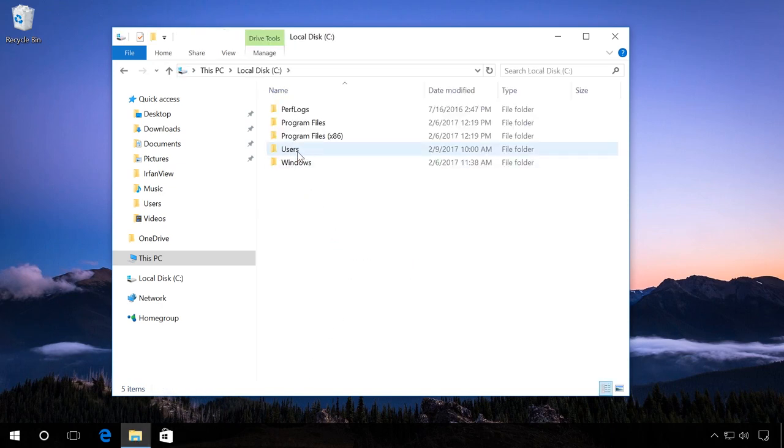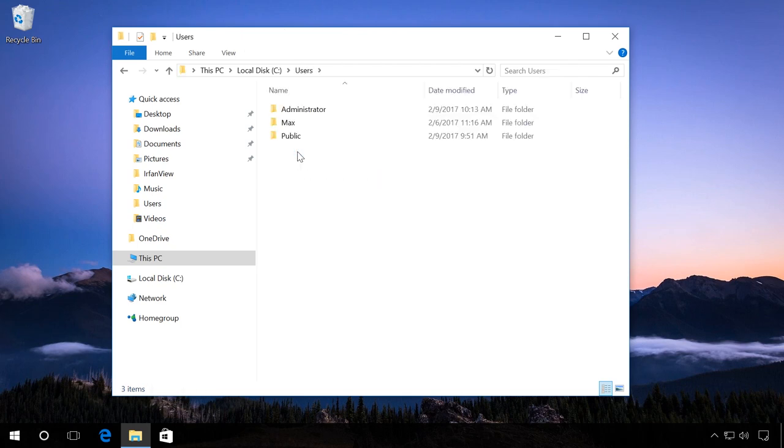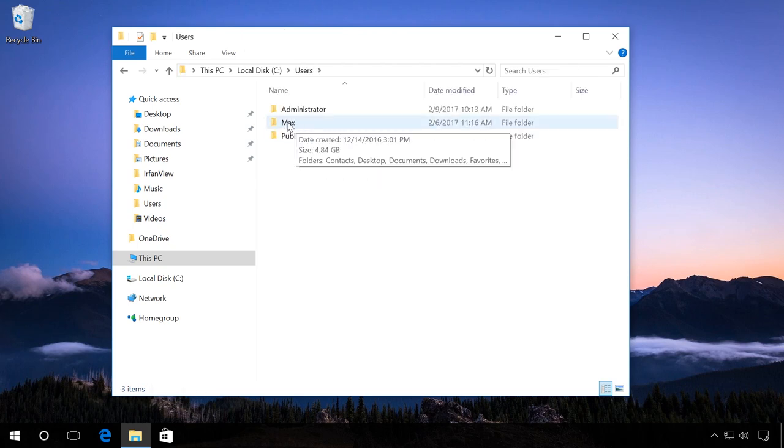The folder has been renamed and there are no problems. Everything will work just as it did before all the actions I have shown in this video. Thank you for your attention and good luck!